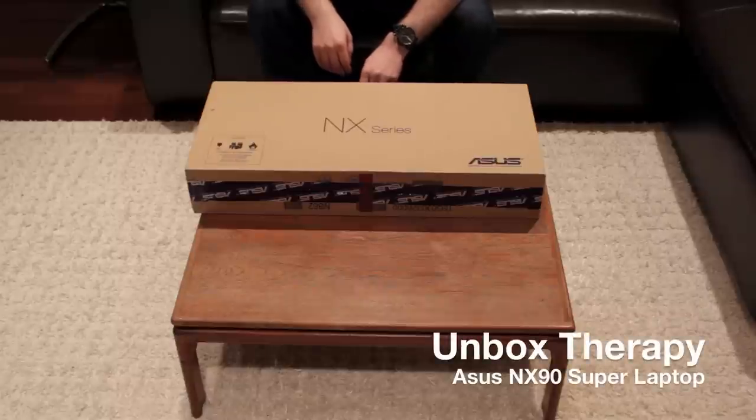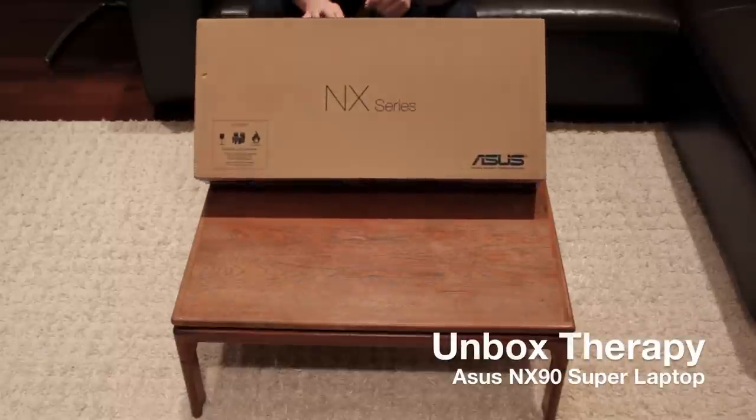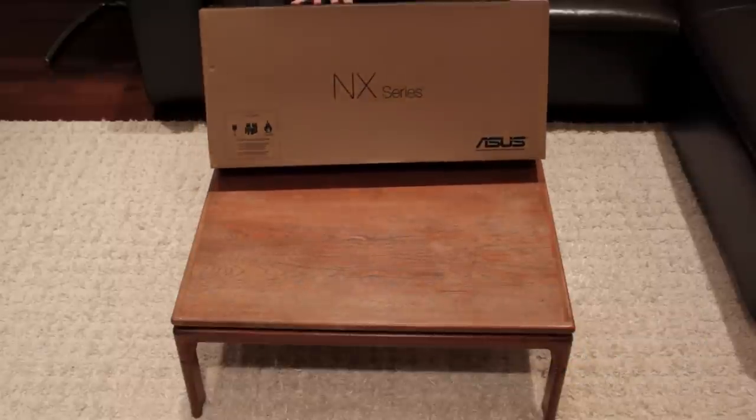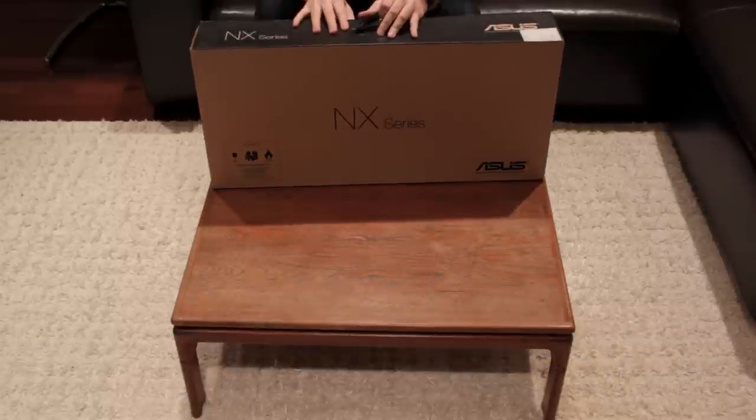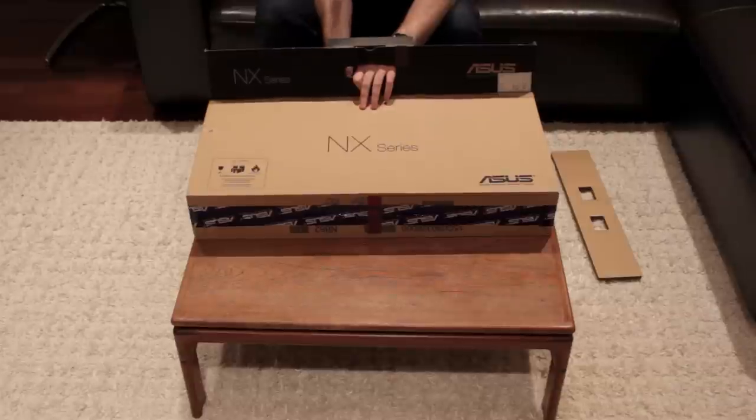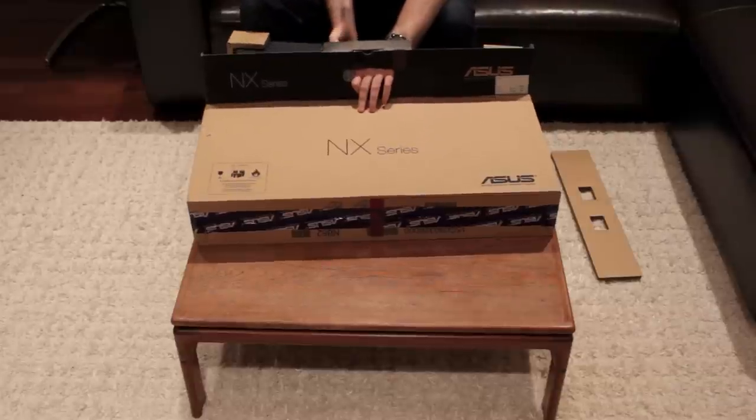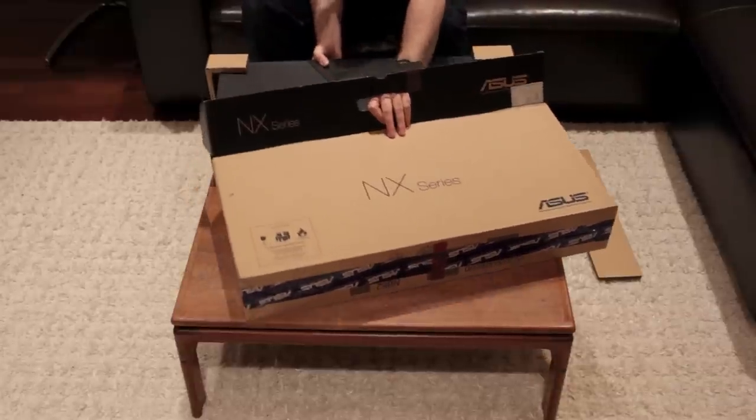What is up dudes and dudettes? Today we have an unboxing of Epic Proportion. Happy to have you with us, because this, my friends, is the NX90 from Asus.